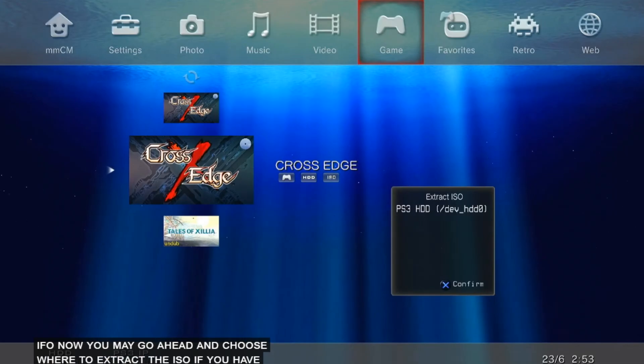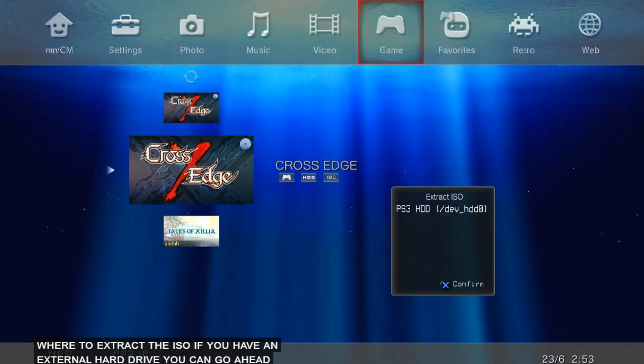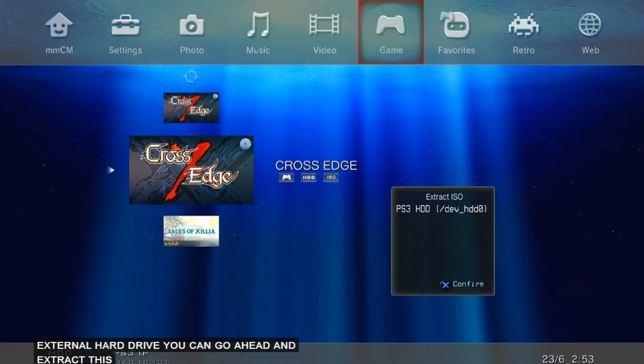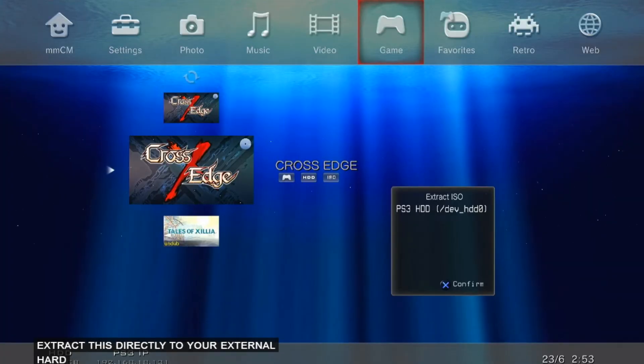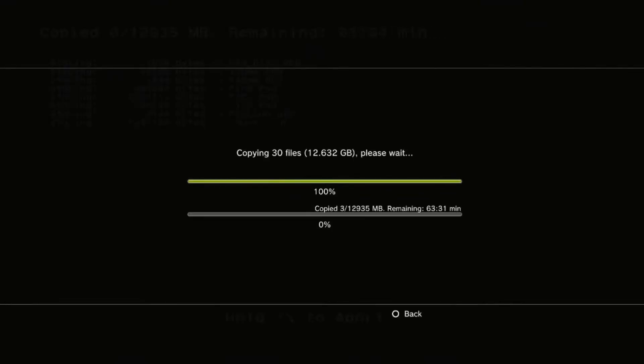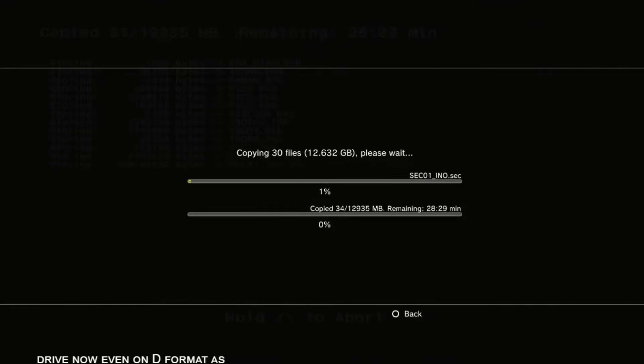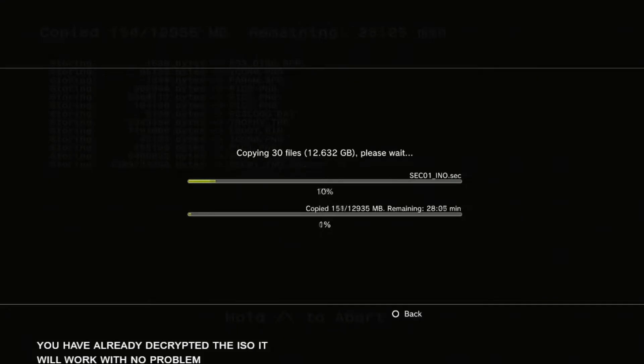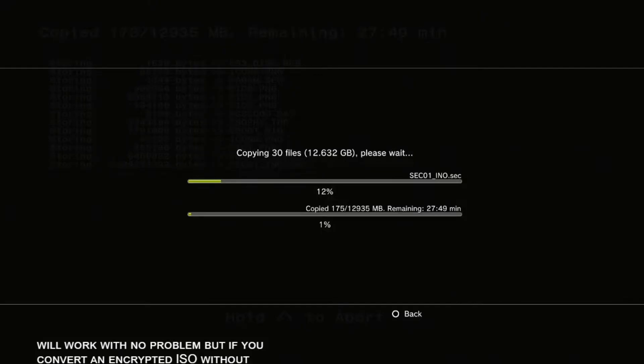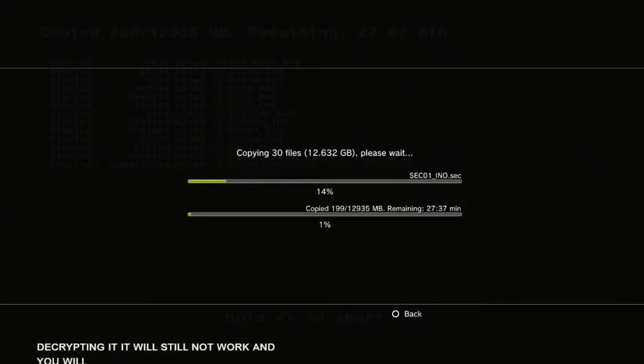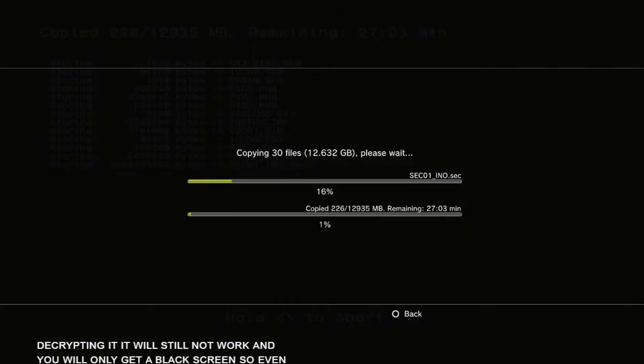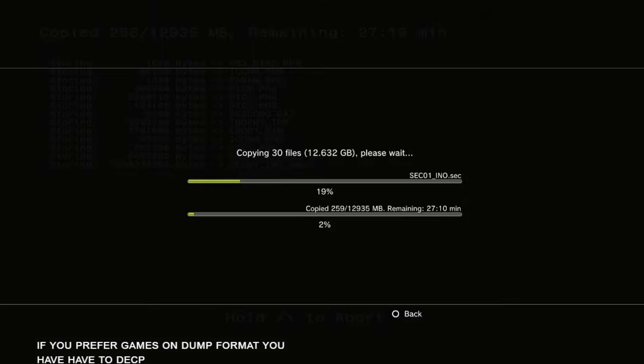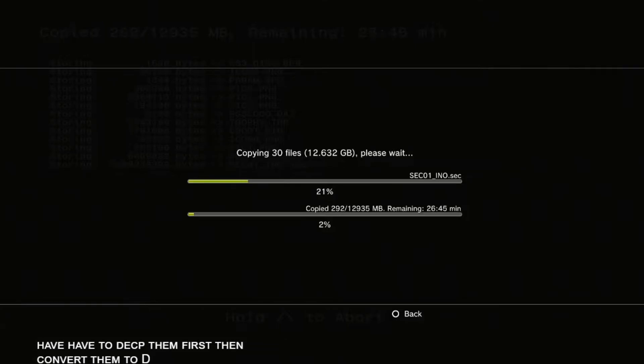Now you may go ahead and choose where to extract the ISO. If you have an external hard drive, you can go ahead and extract this directly to your external hard drive. Now even on dump format, as long as you have already decrypted the ISO, it will work with no problem. But if you convert an encrypted ISO without decrypting it, it will still not work and you will only get a black screen. So even if you prefer games on dump format, you have to decrypt them first, then convert them to dump format, and you will be able to play them.